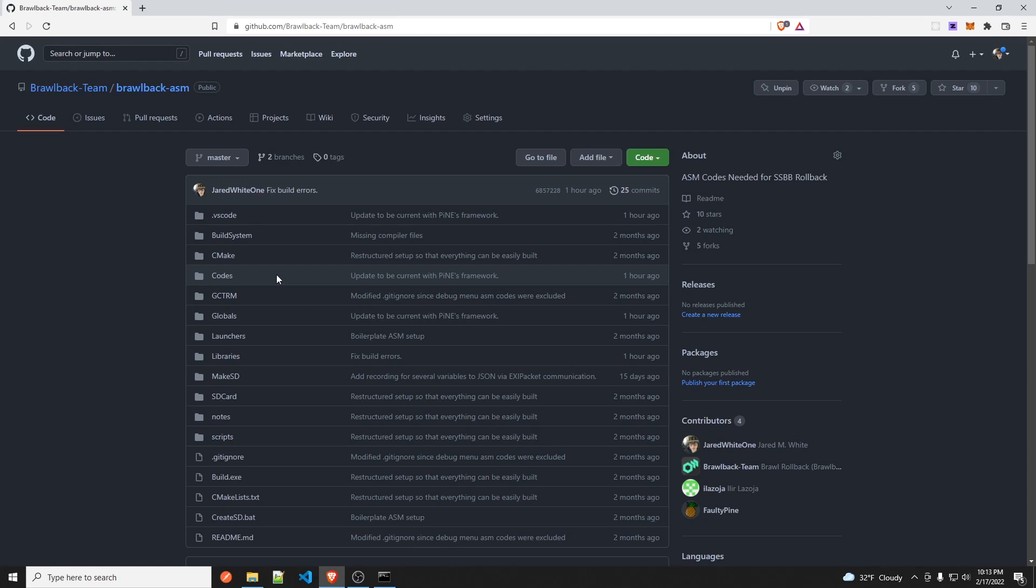Alright, so now that you have all that set up, let's jump right into it.